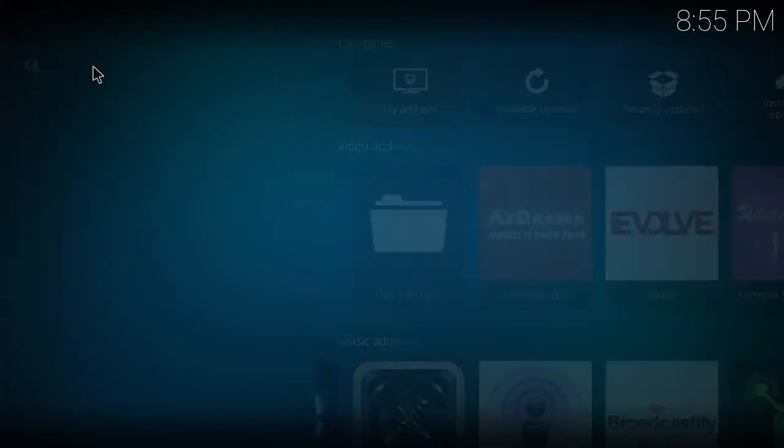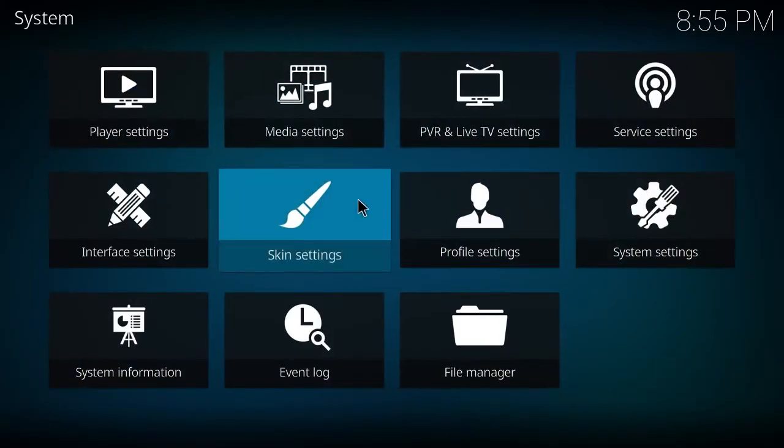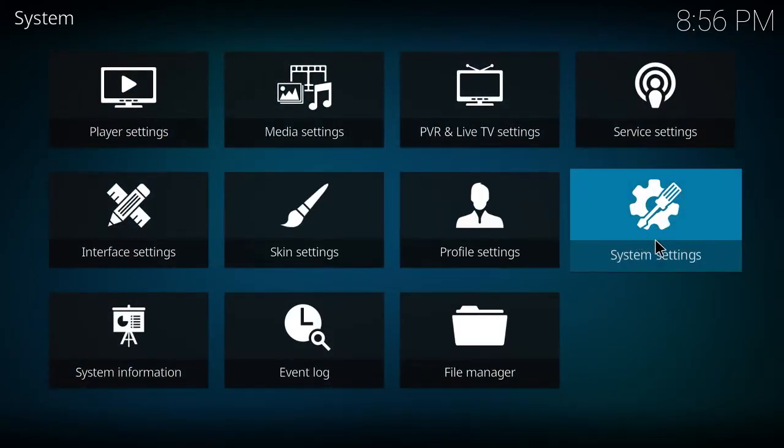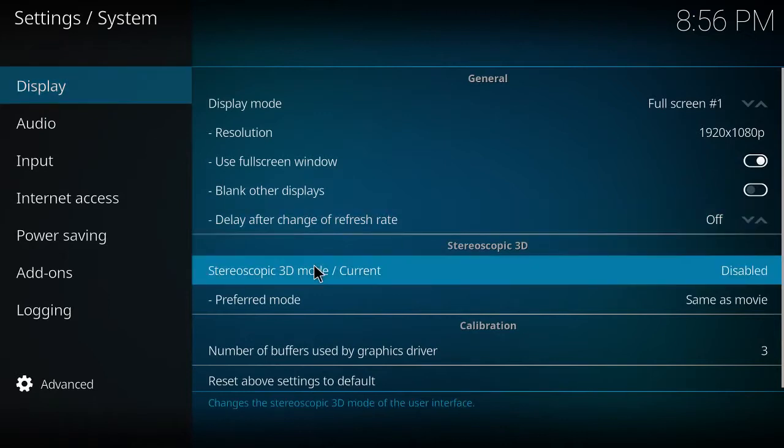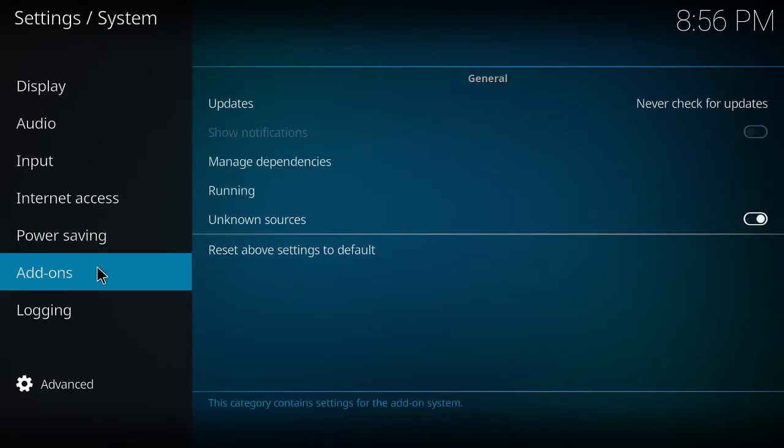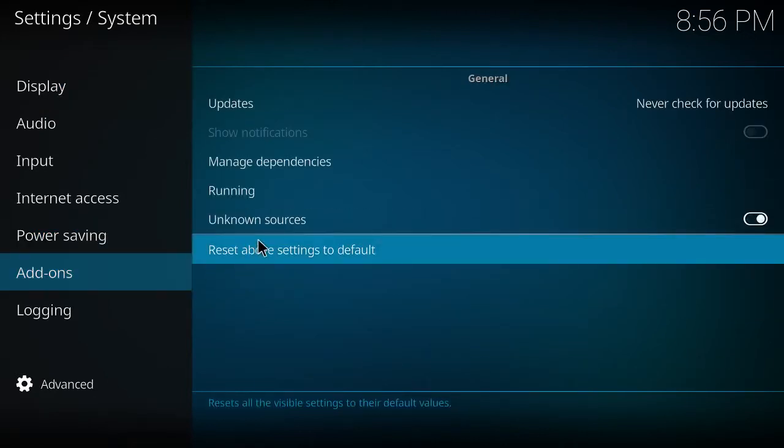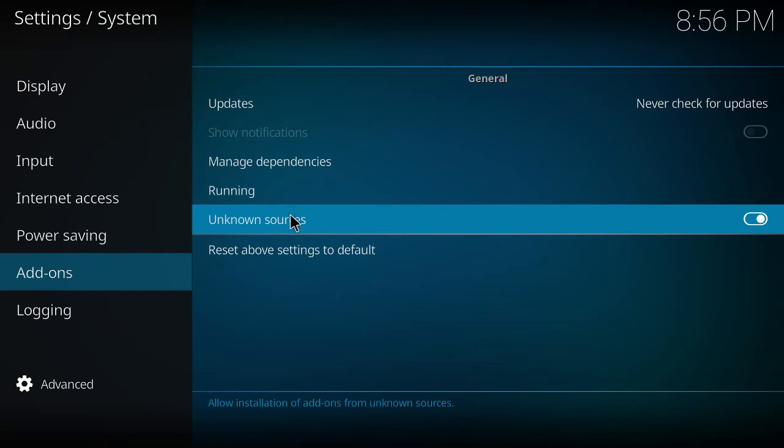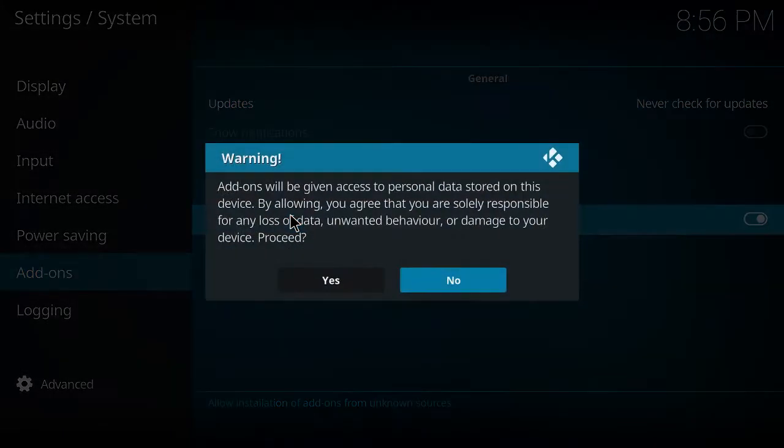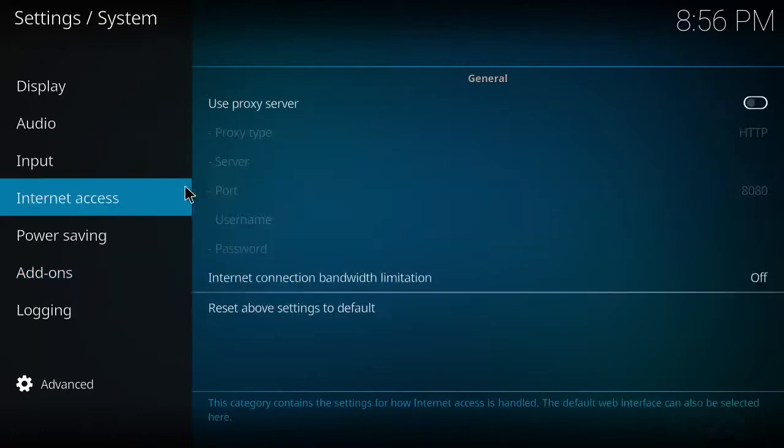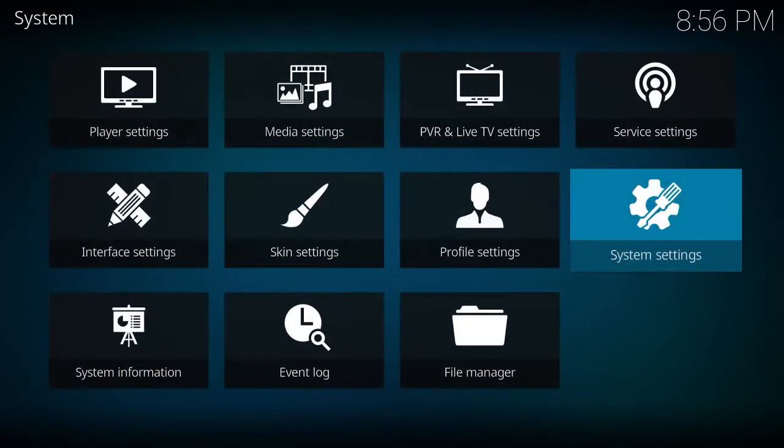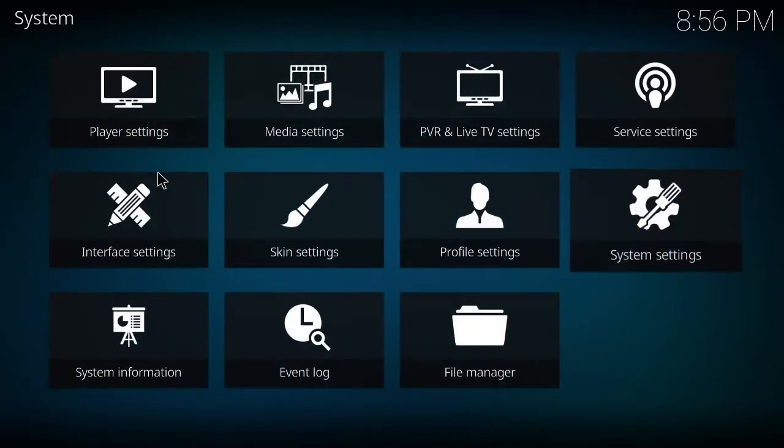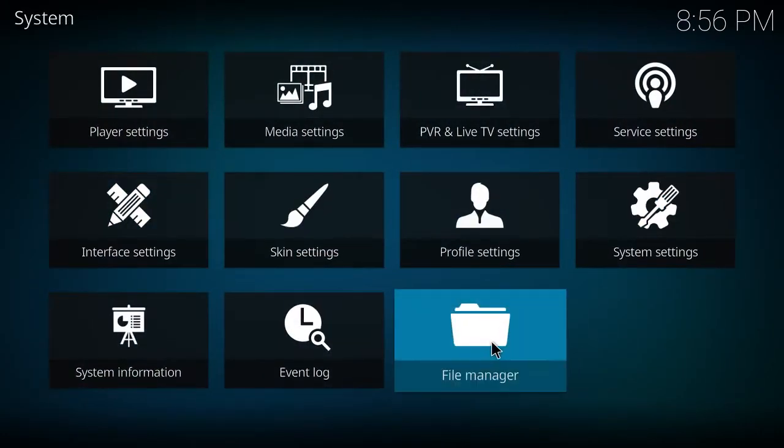First I'll go to your settings, system settings right over here. And then you will go to your add-ons and unknown source. You always want to press yes.